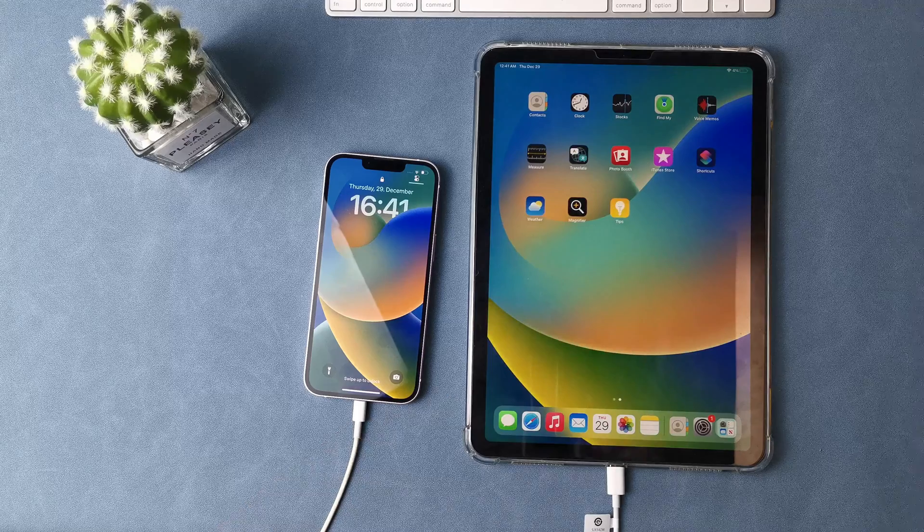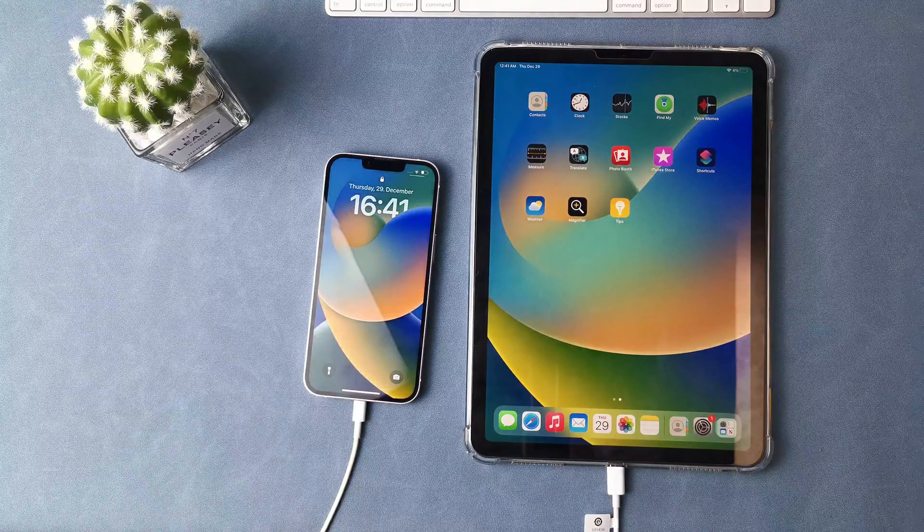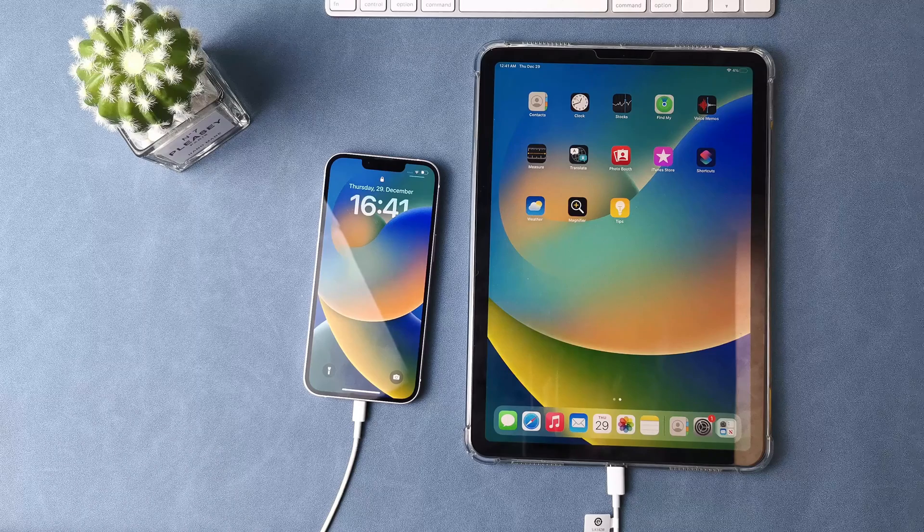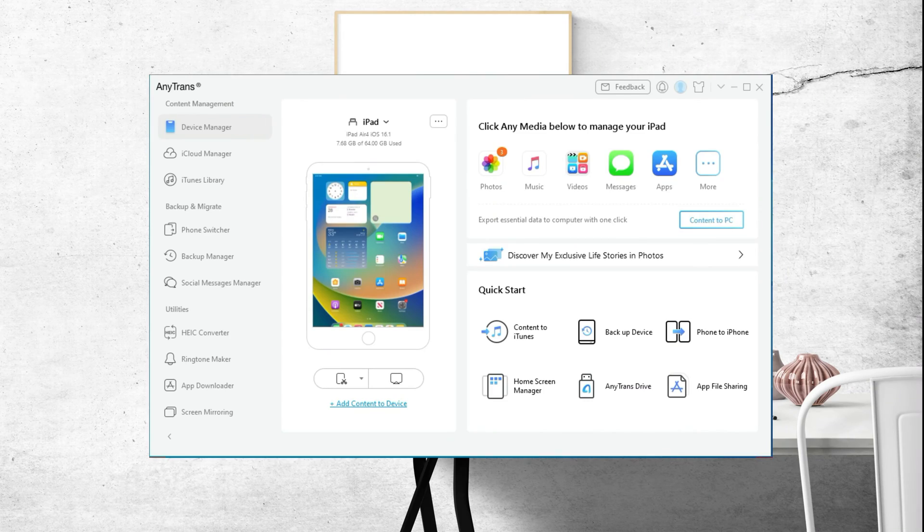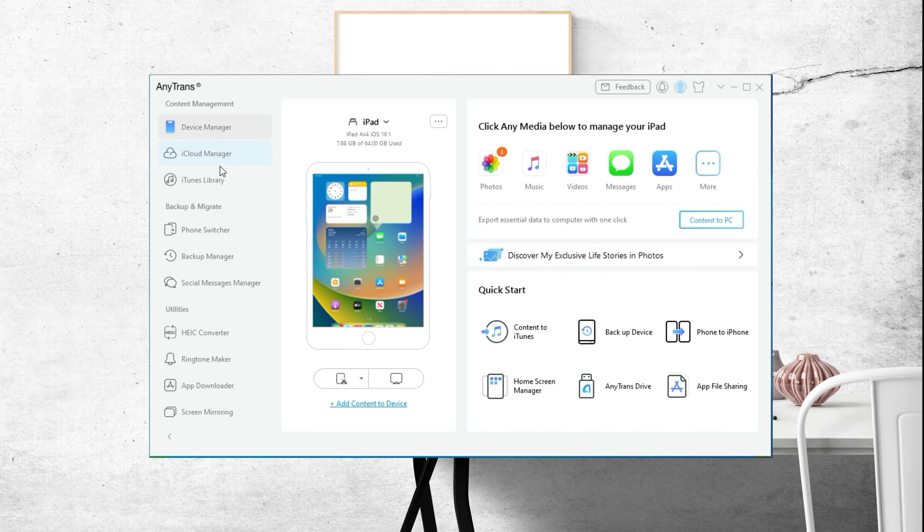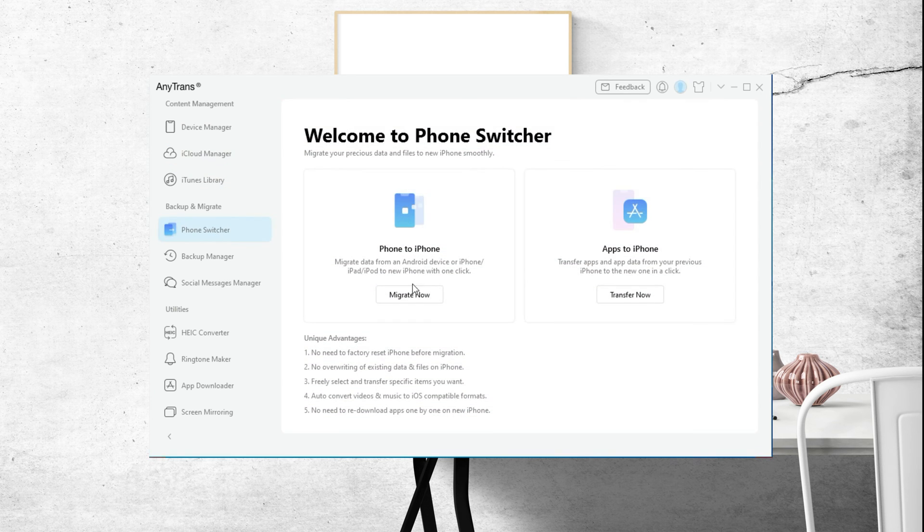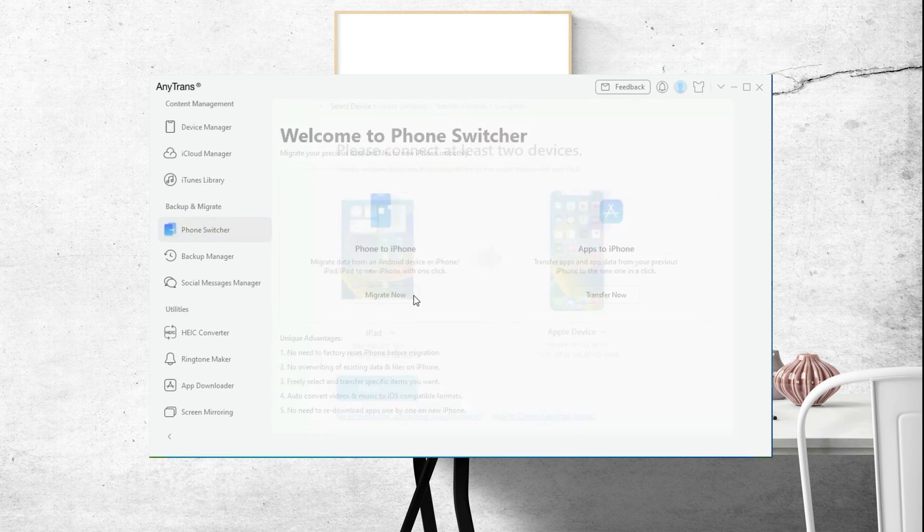First connect your iPad and iPhone to your computer at the same time. Download AnyTrans and launch it on your computer. Then please go to the phone switcher panel and click the phone to iPhone feature.